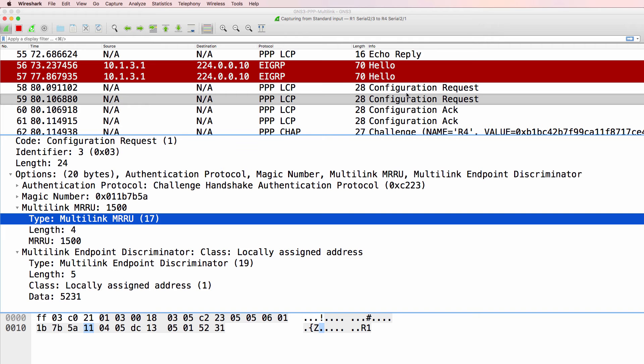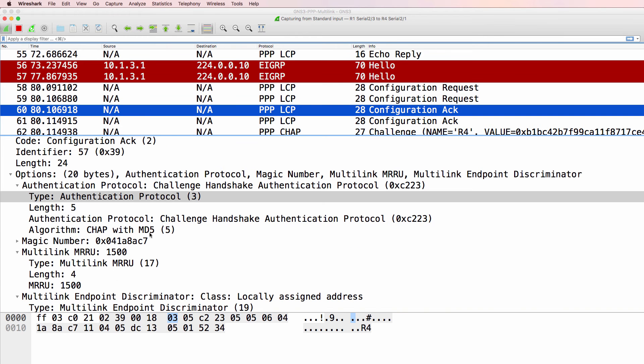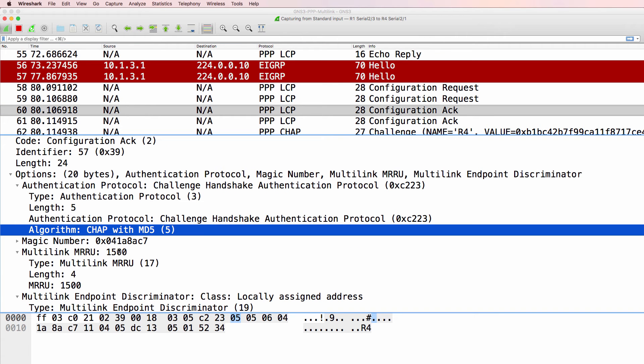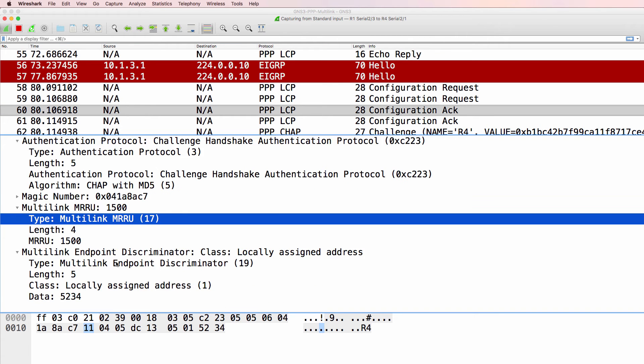Multi-link PPP. We've got an acknowledgement of that. CHAP using MD5. Multi-link PPP.